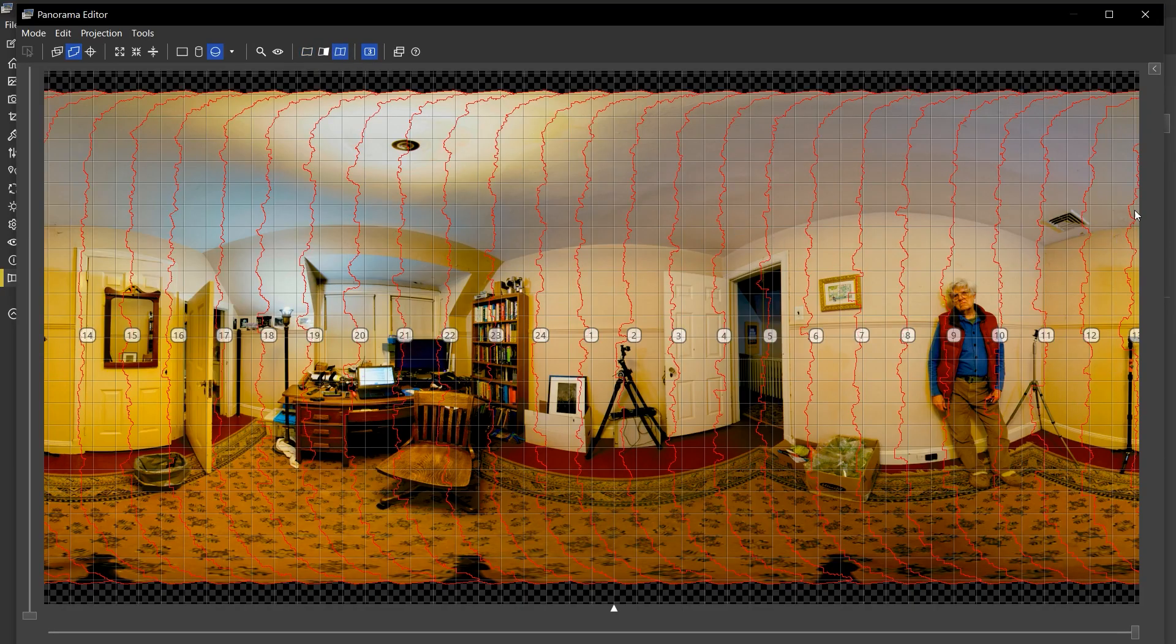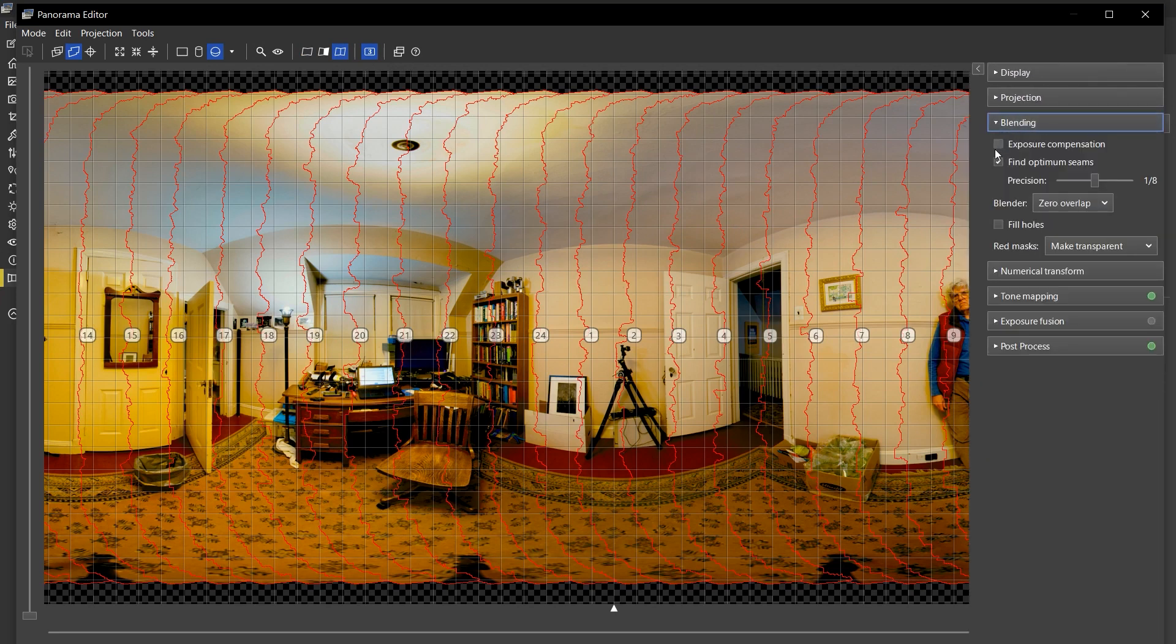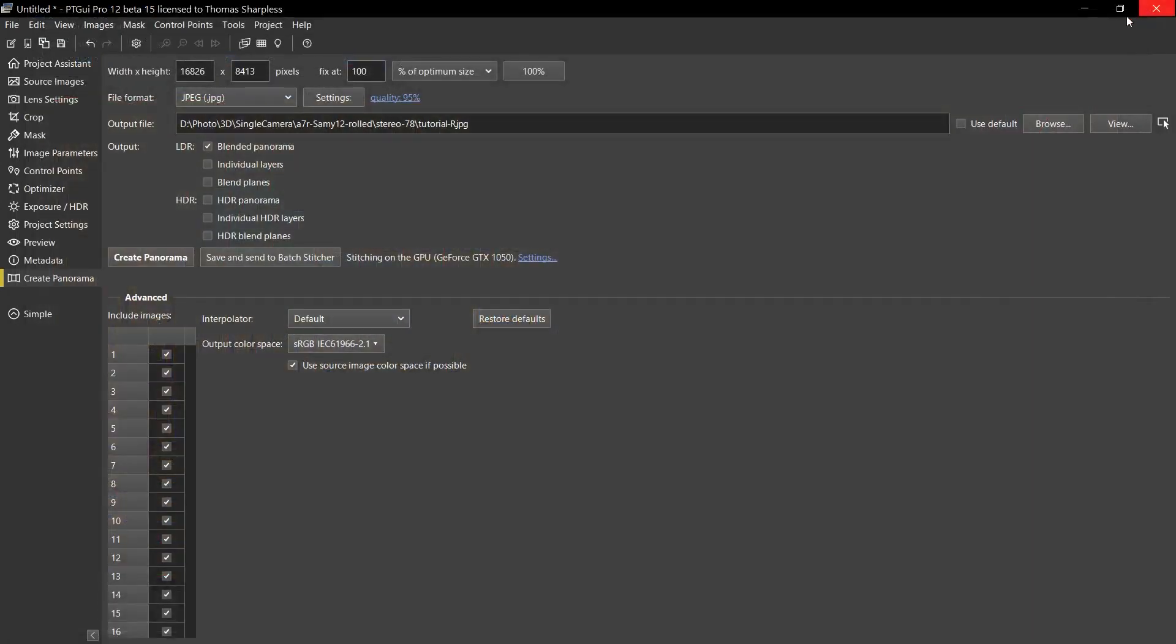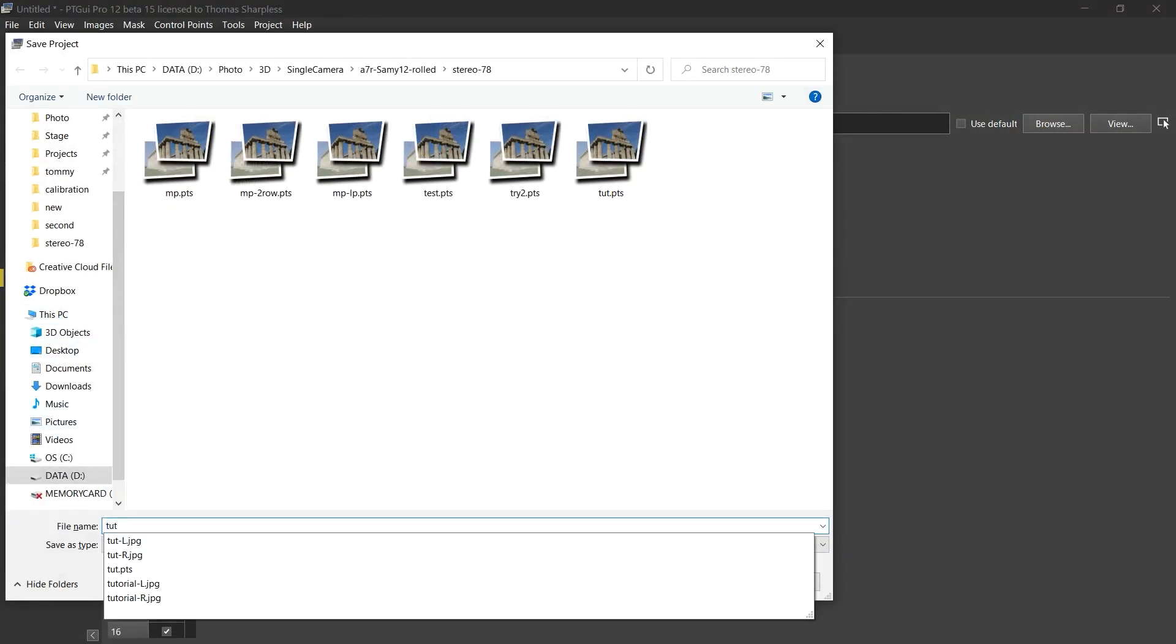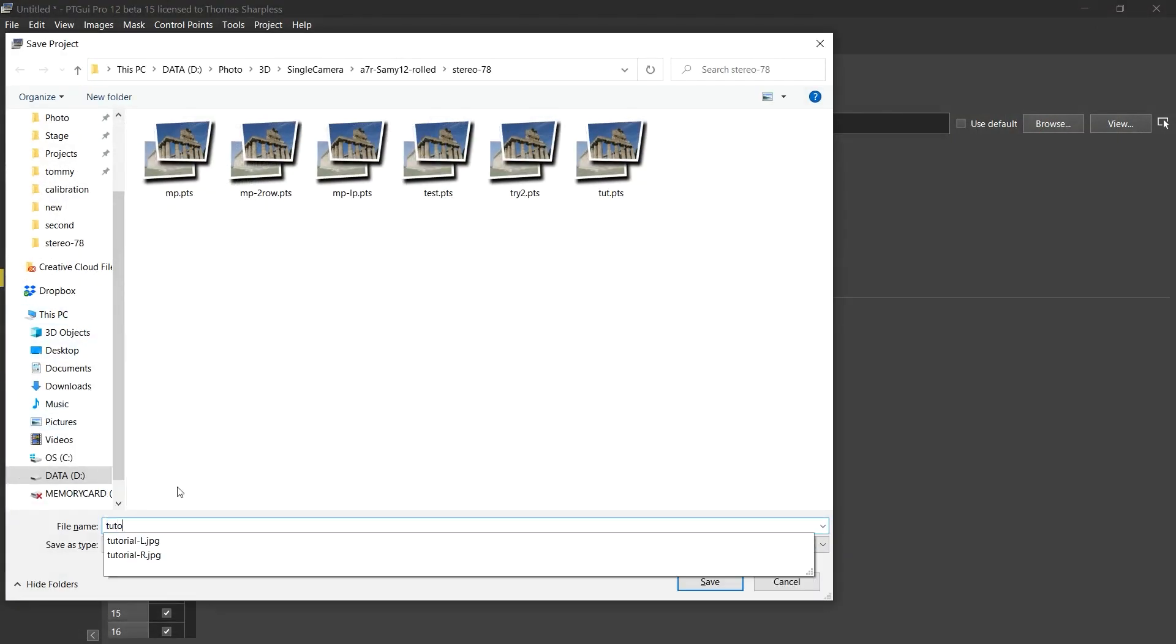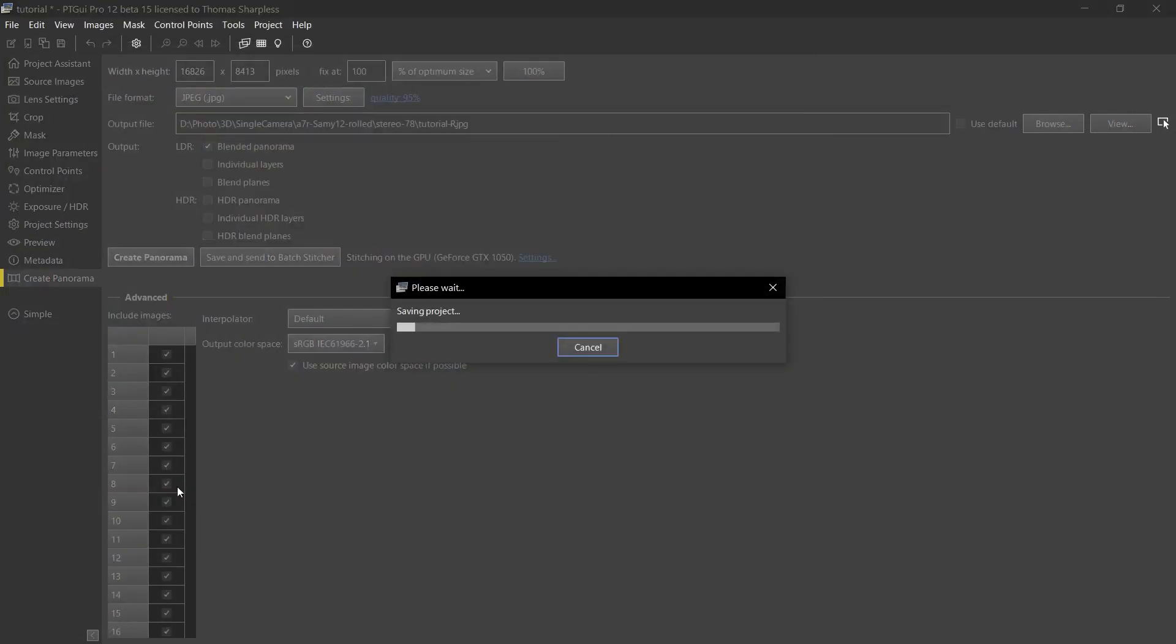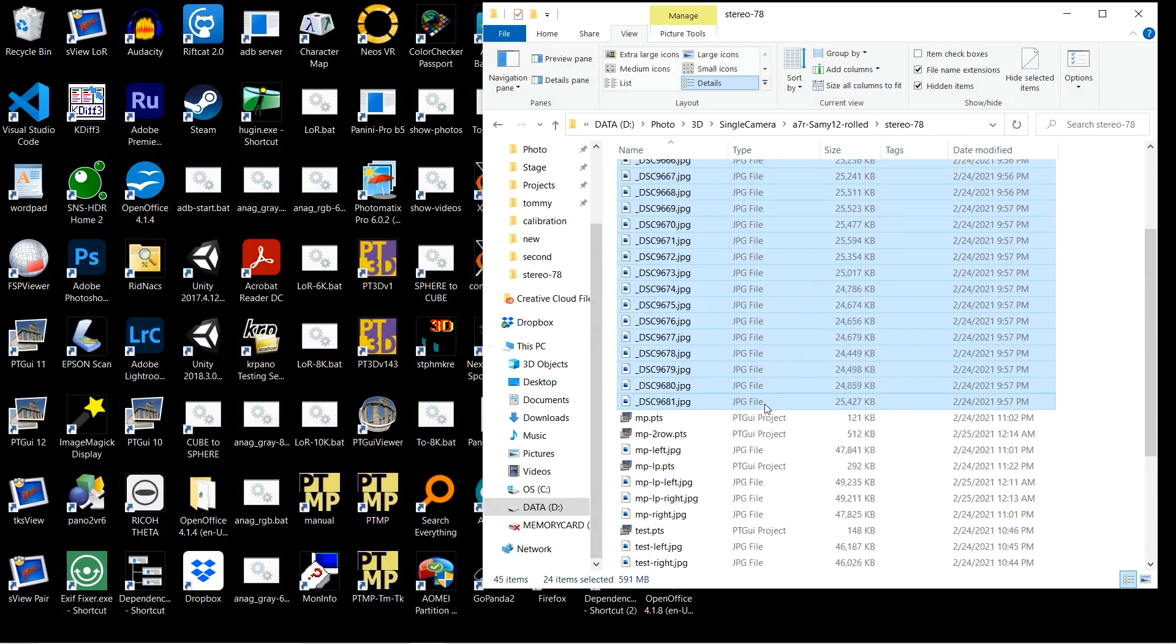Now you can see, especially if I turn off the seam optimizer, that they're basically pushed left of center, as you would expect, because the sector mask is now left of center. I'm going to save the PT GUI project under the same name I used for the output files and exit PT GUI.